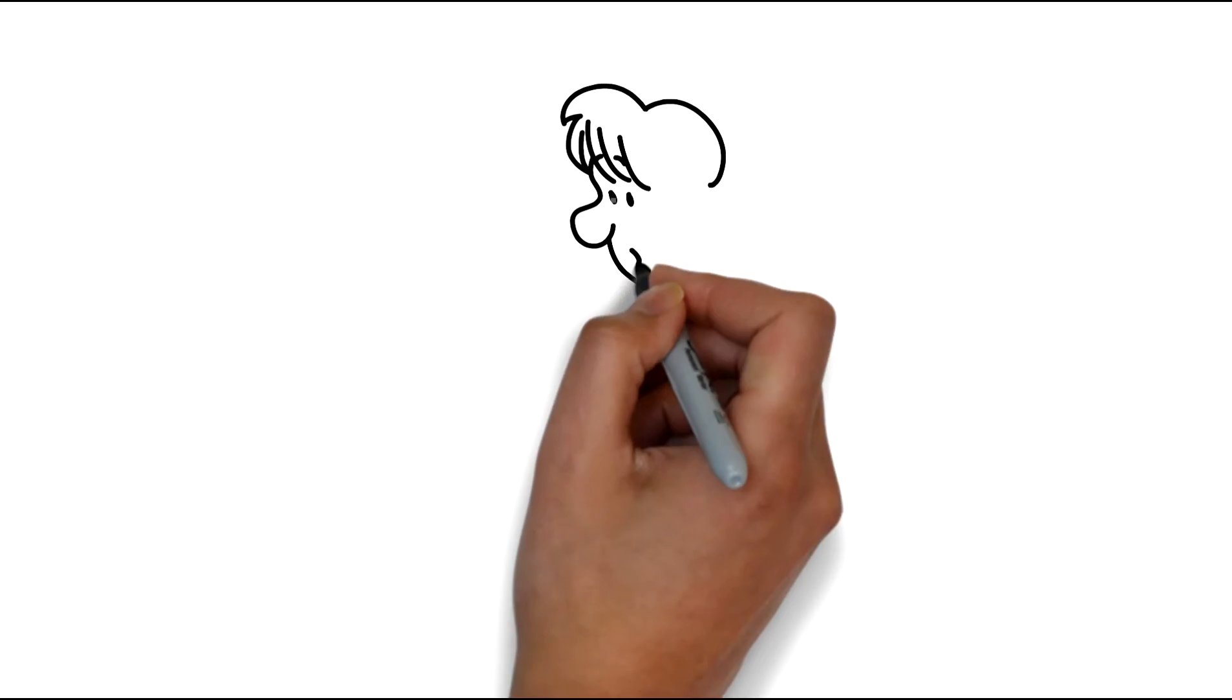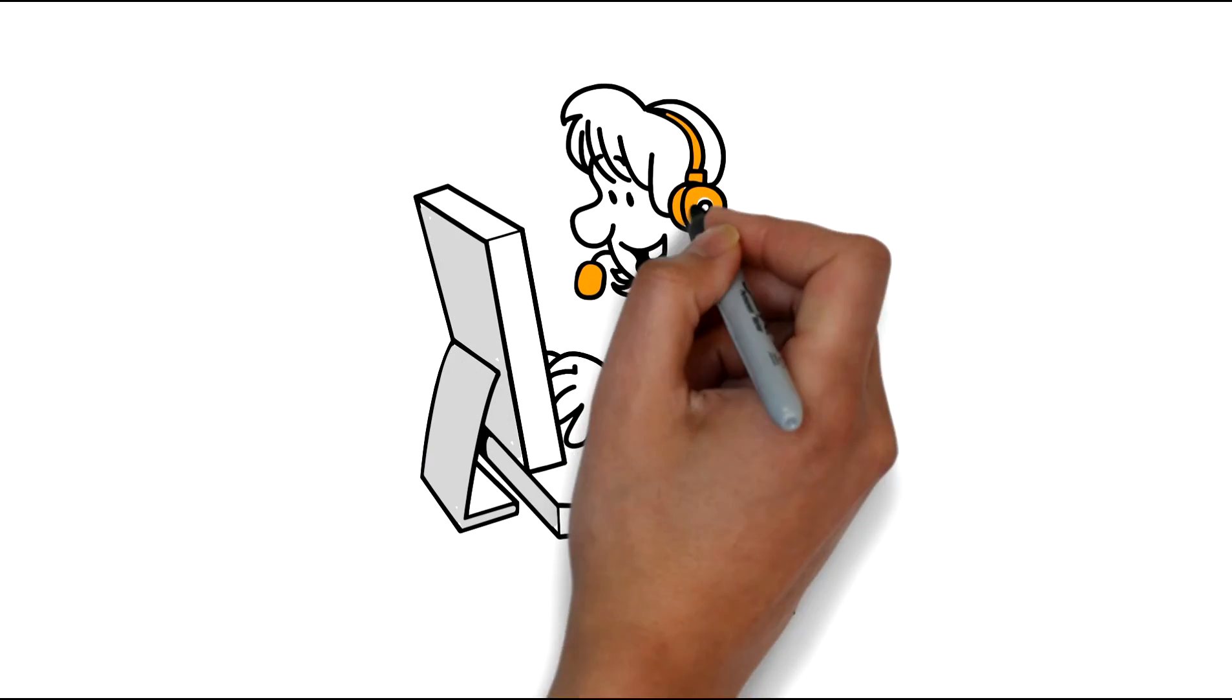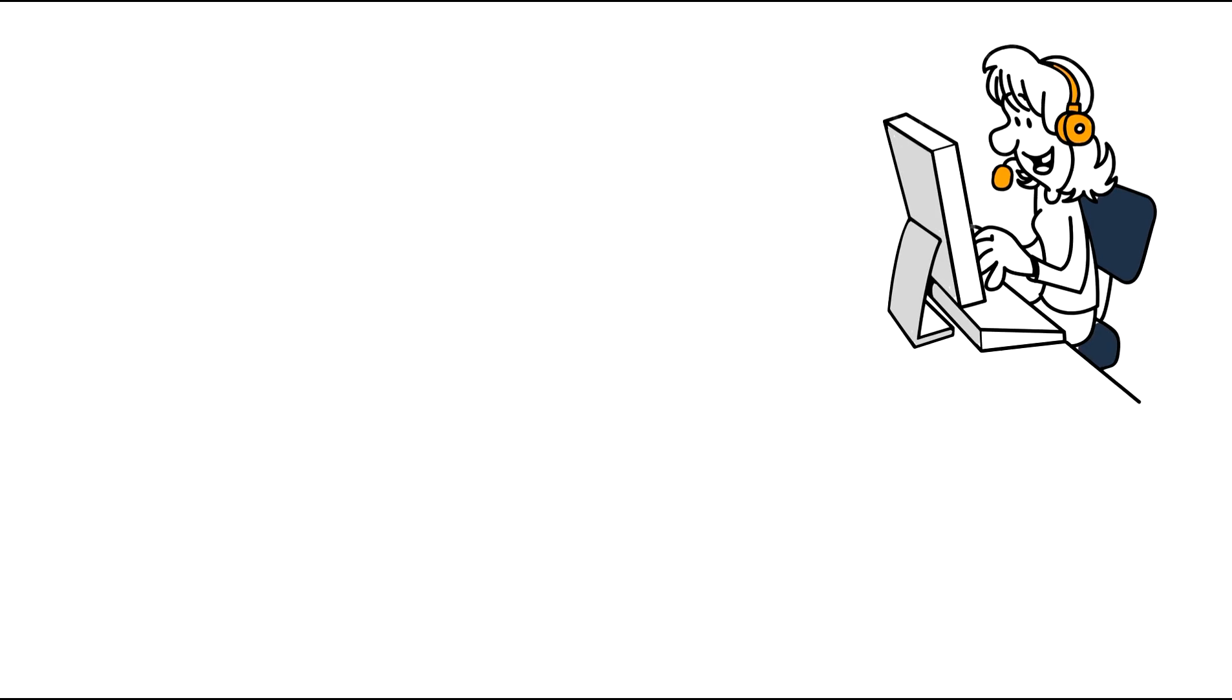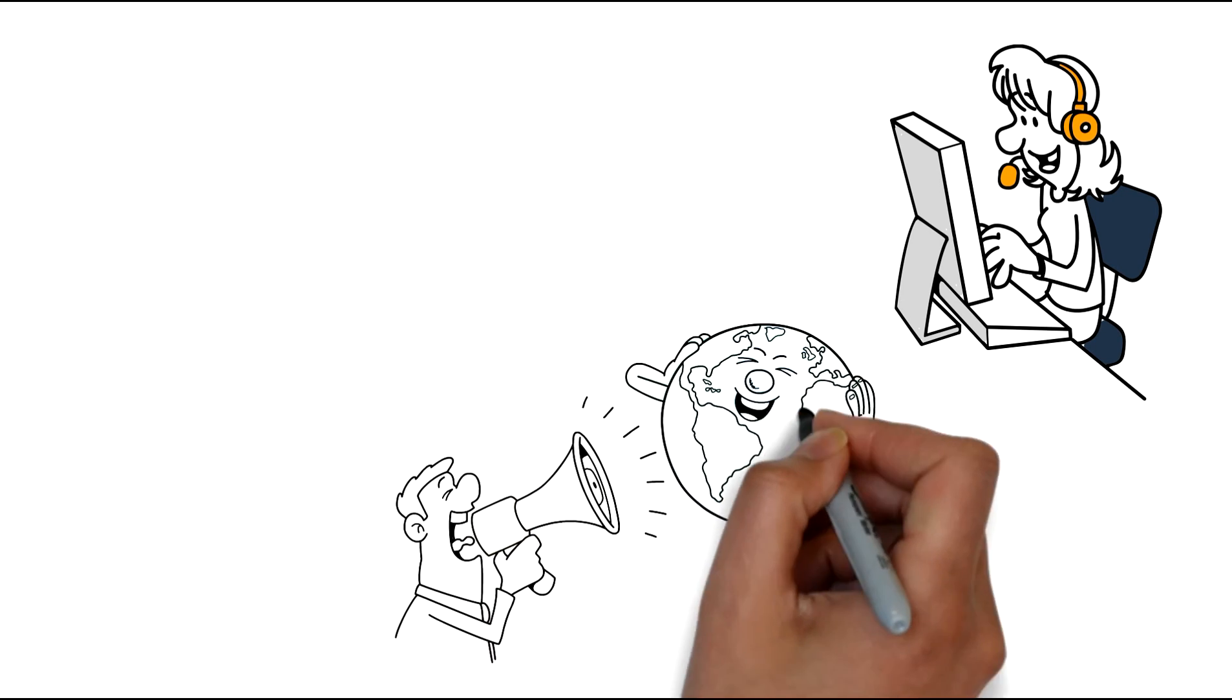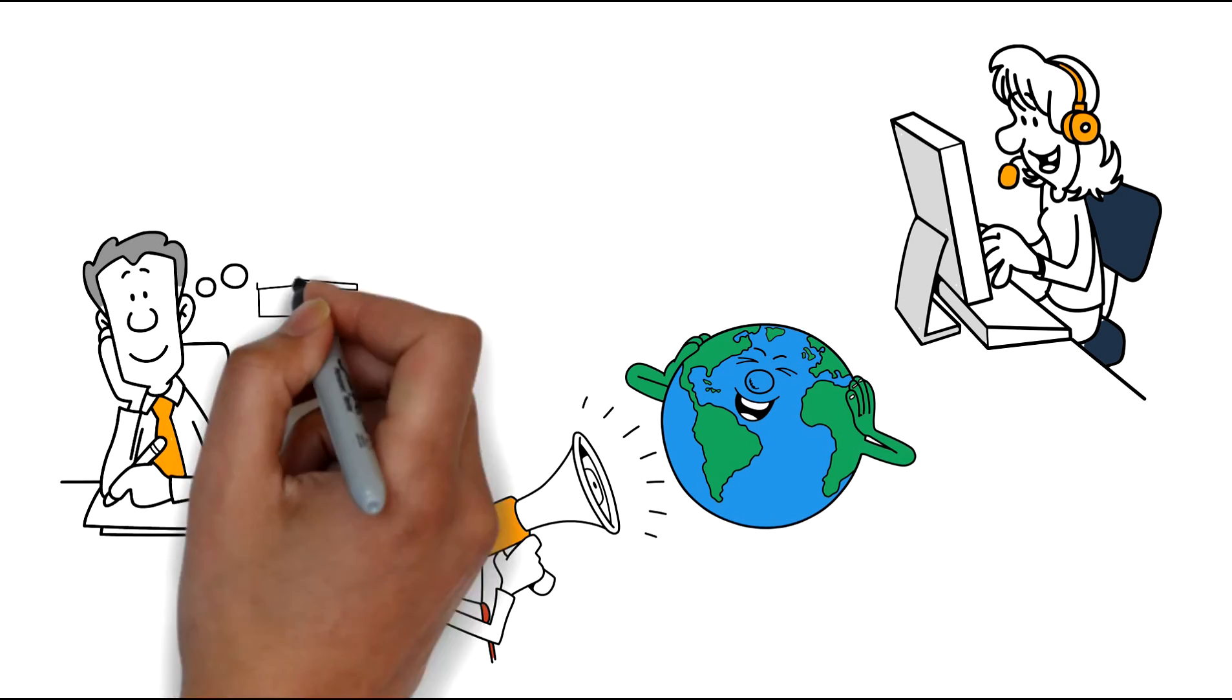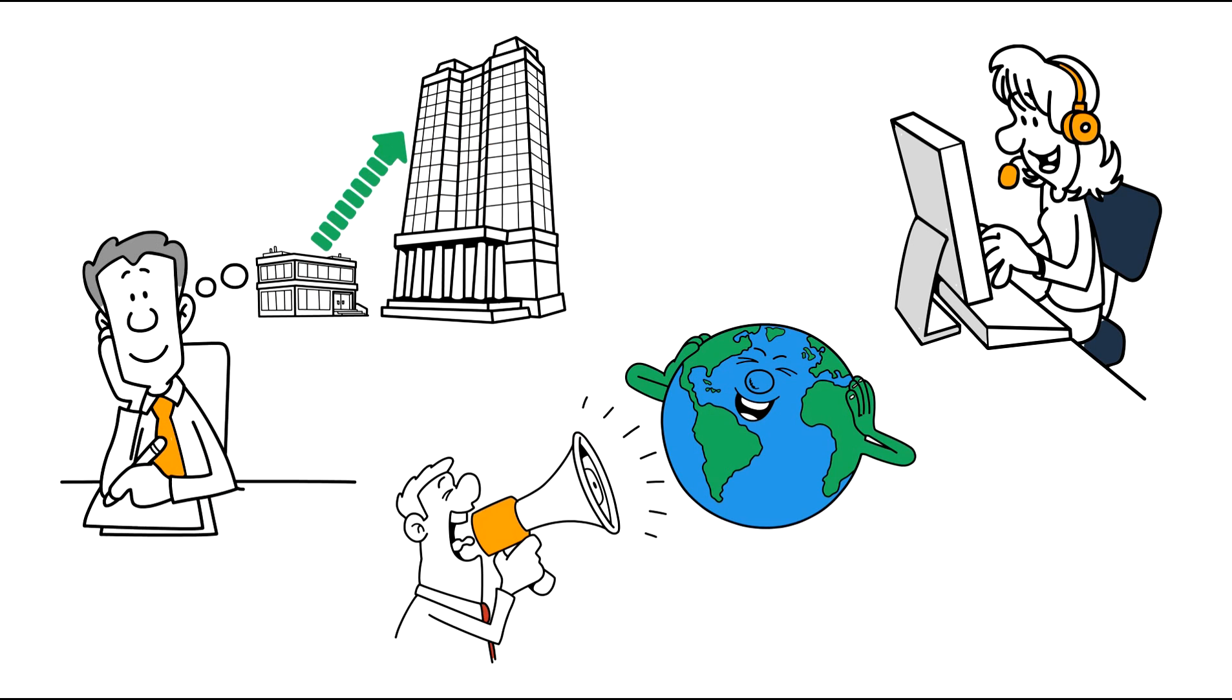Once you're there, you'll reap the rewards of increased phone traffic, referrals from the good work that you do for those people, and your business will continue to grow and grow.